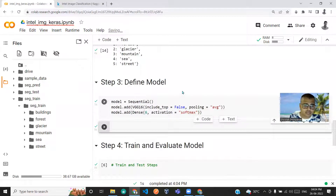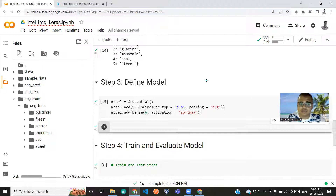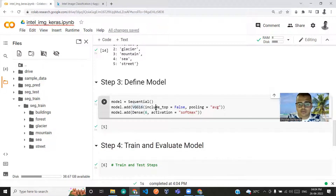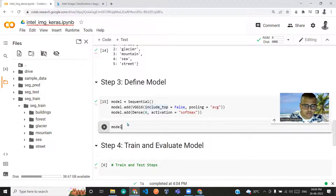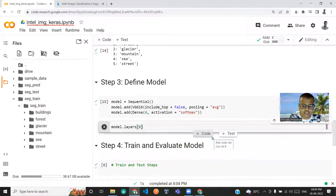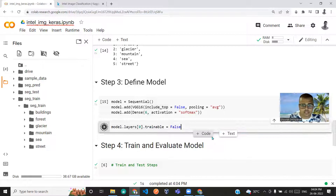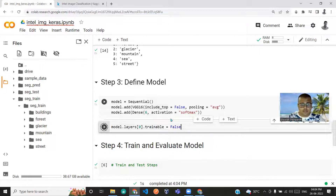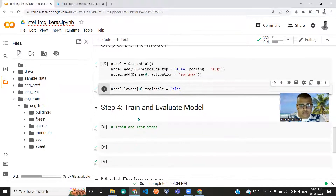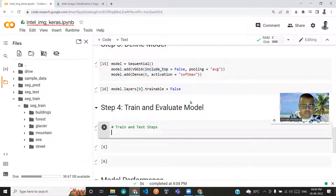Now I need to set the trainable parameters to False for the VGG layers, because we're going to use the pre-trained weights and biases. So model.layers[0].trainable = False. The model is now defined.